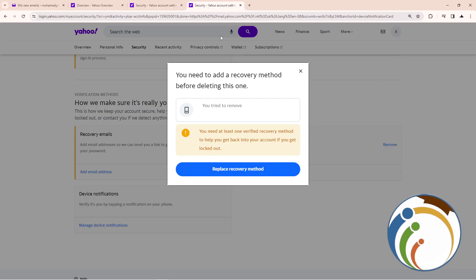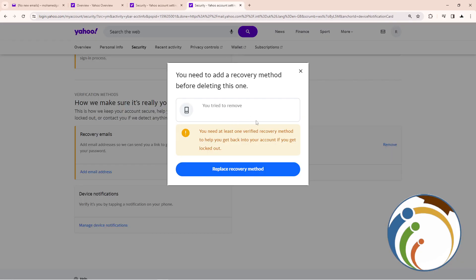Once you click remove, you'll see a message saying you need at least one verified recovery method to help you get back into the account. You can replace the recovery method and add another phone number. And that is all, guys — I hope this helped you today. Thank you.